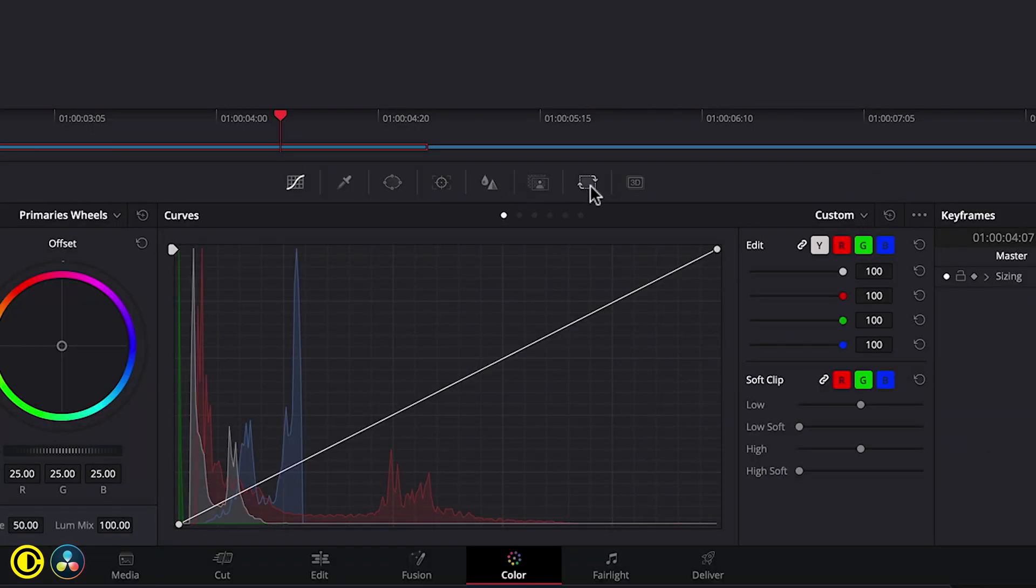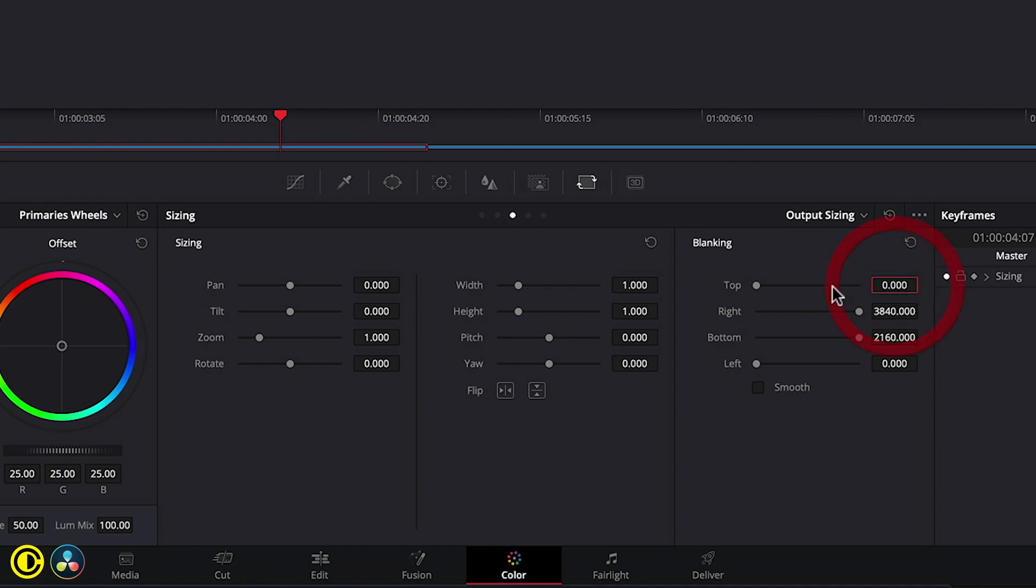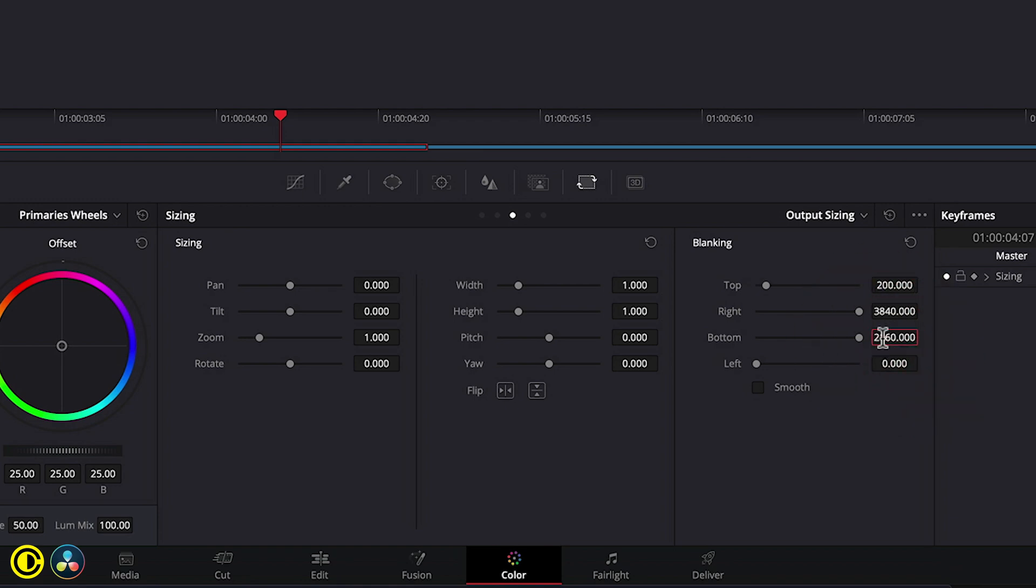Then we go to the second to last icon over here. We have here on output sizing and we have this blanking. At blanking, we actually change or add a crop. We change this to, for example, 200 from top. And then from bottom we have to minus 200. So this would be 1960.